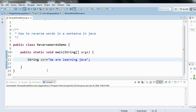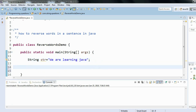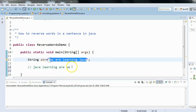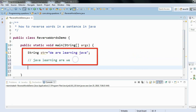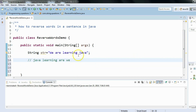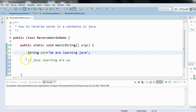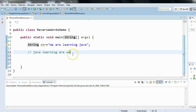Hey, hi everyone! In this session we'll see how to reverse words in a sentence in Java. Let me explain what exactly we are going to do. Let's say we have a string: 'we are learning Java', and the requirement is we have to write a Java program so that it gives the output something like 'Java learning are we' — so we are reversing words in a sentence. If any sentence is given we have to reverse it, starting with the last word then second last, third last, and so on.